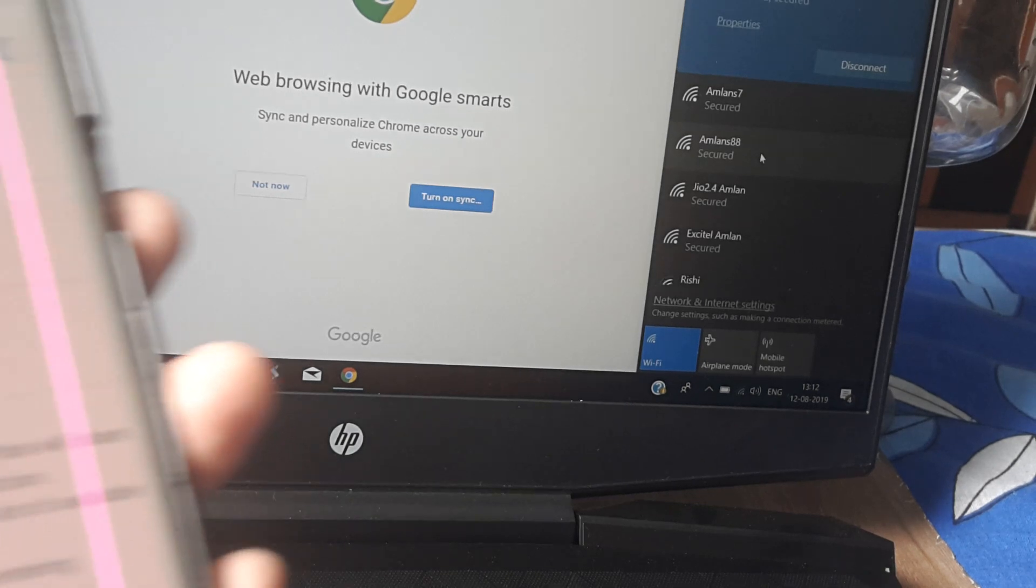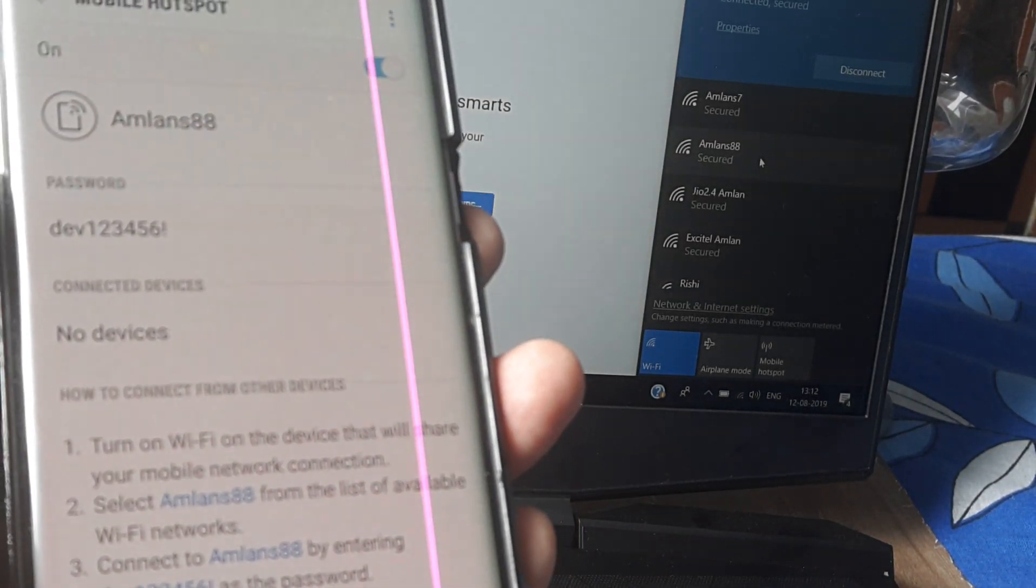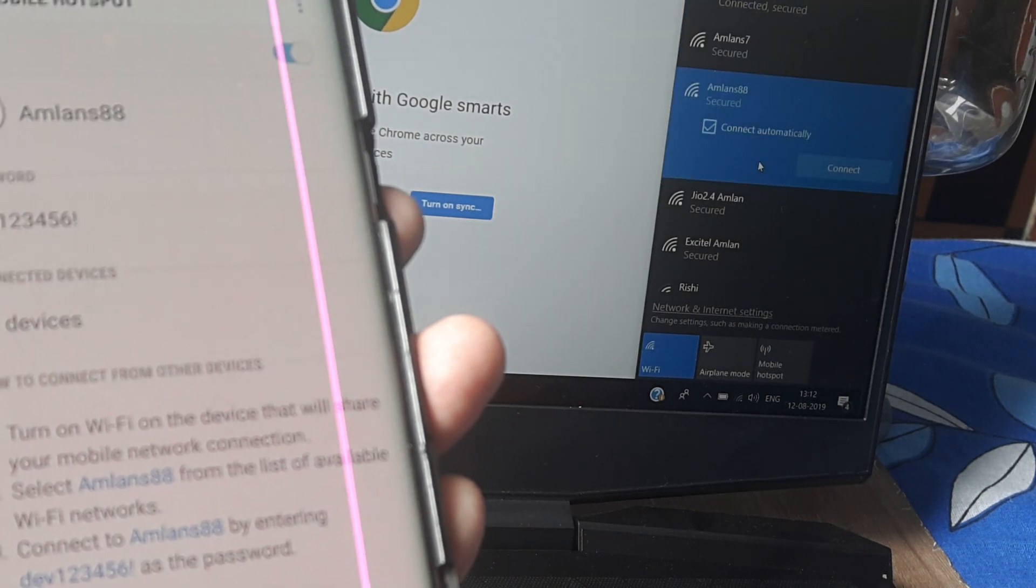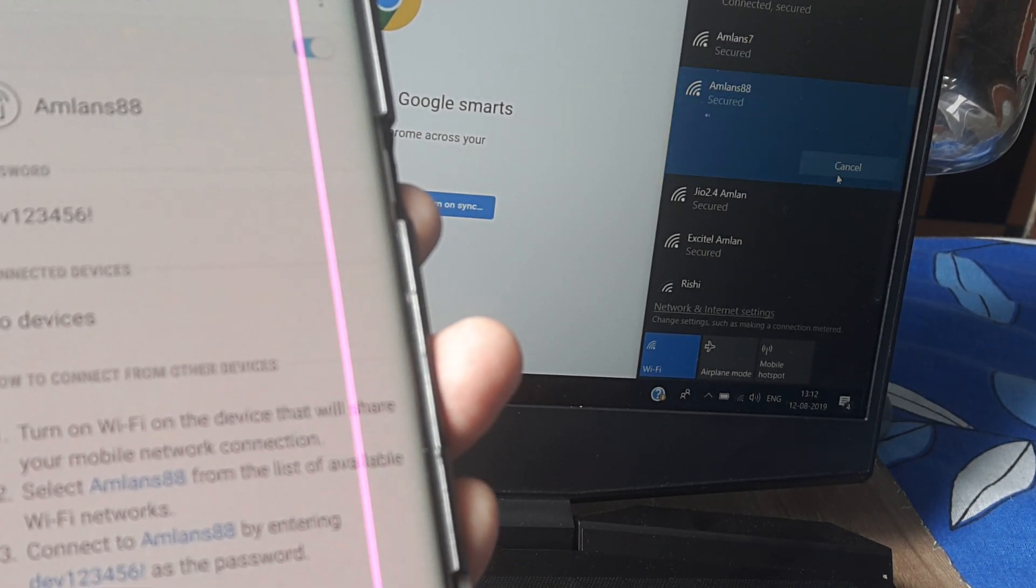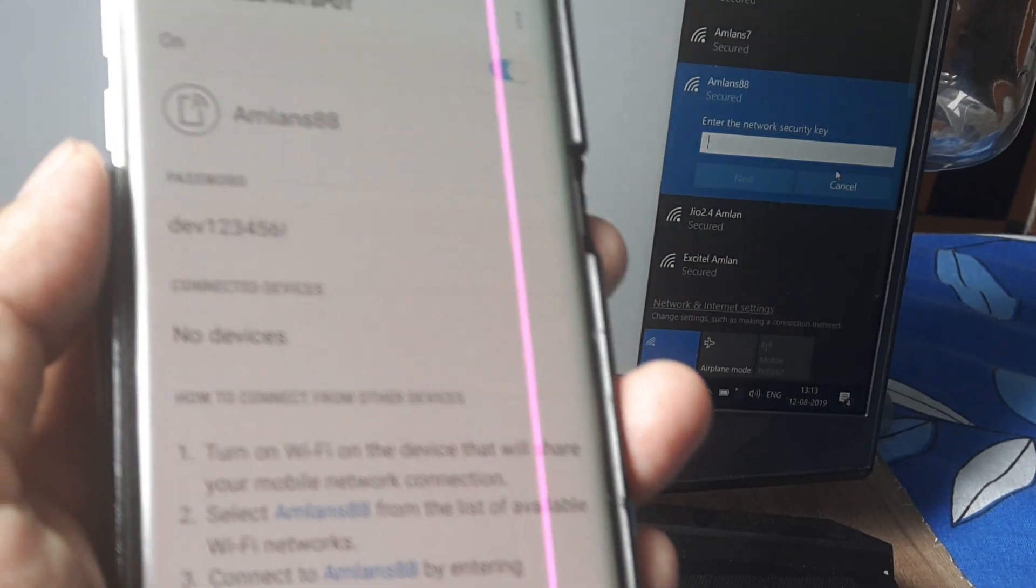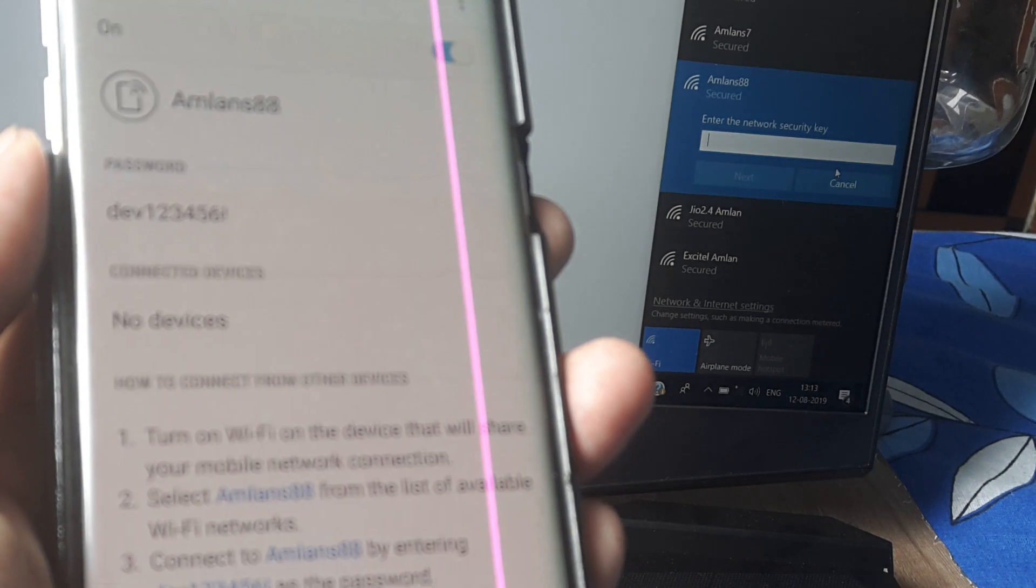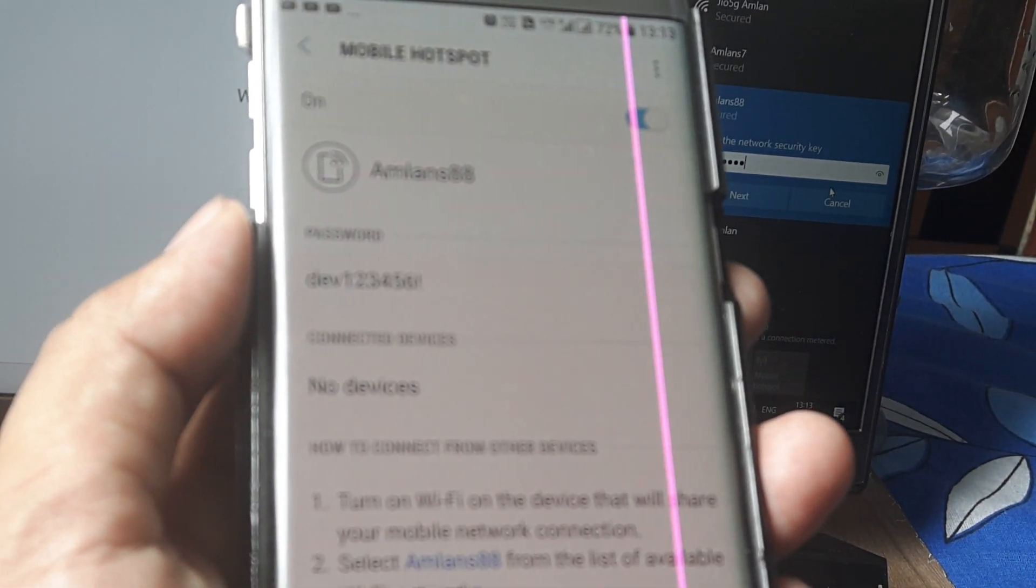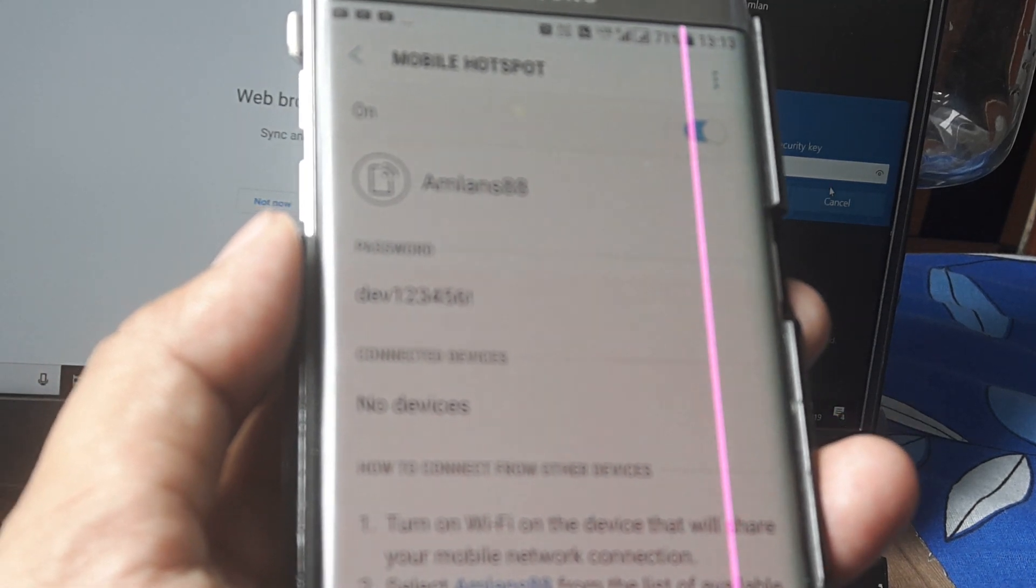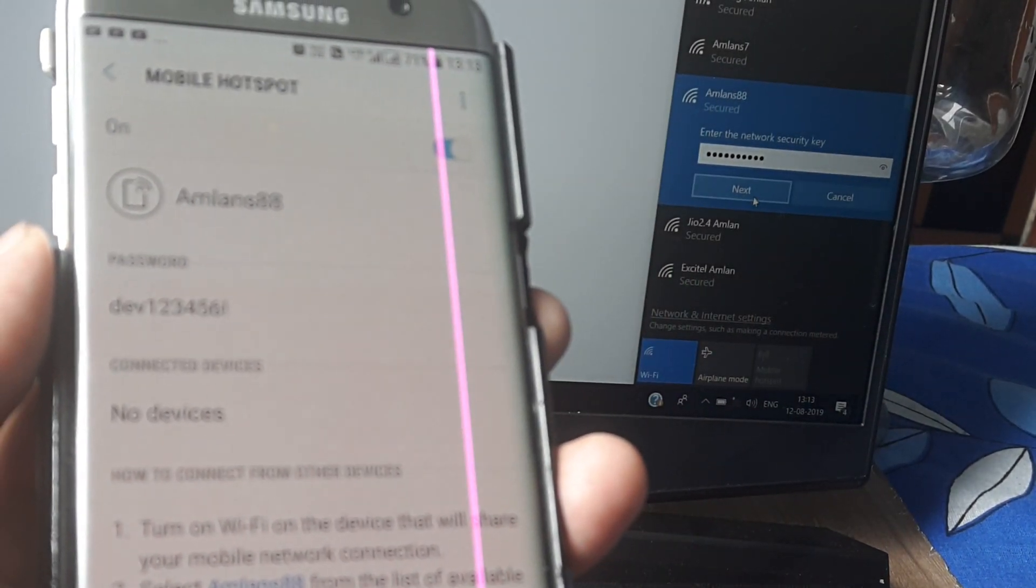Now you know the password is 123456. I'll try to connect to this. It will prompt me for a key. I'll enter Dave123456 and click Next.